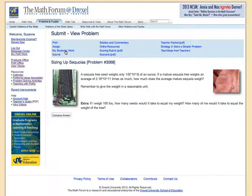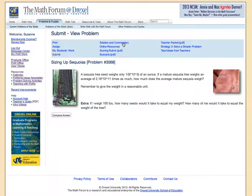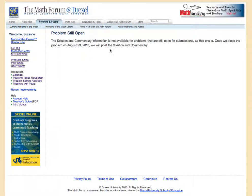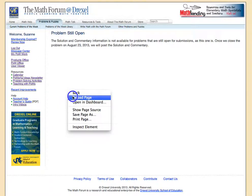'My Students Work' is a very handy and relatively new link. If you've assigned this problem to your students, you can use this link to quickly find all of their work. 'Submit' is the same as clicking on 'Compose Answer.' Right now you'll see that solution and commentary are not available because this problem is currently open.